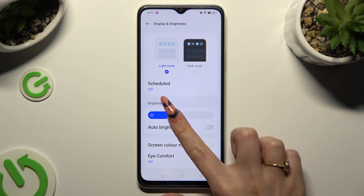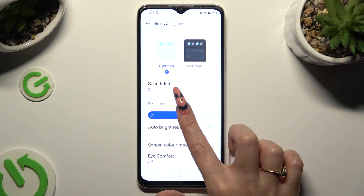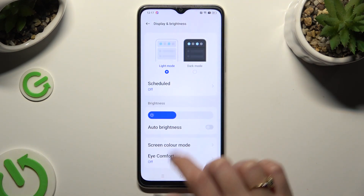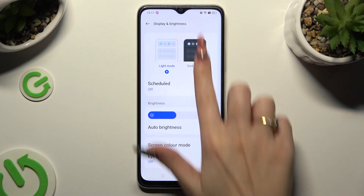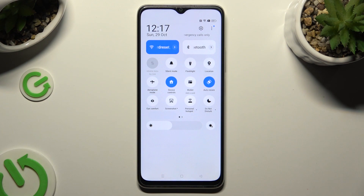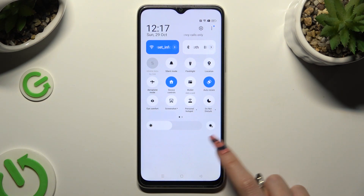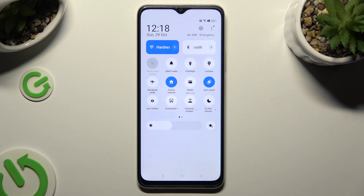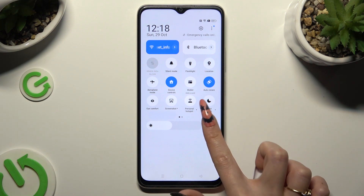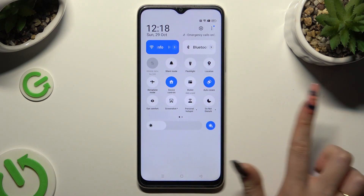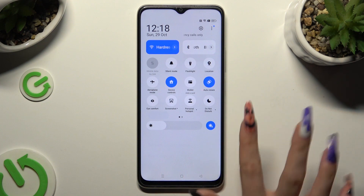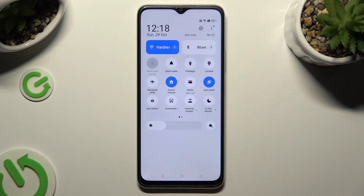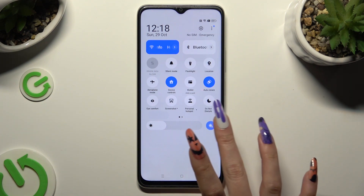If you wish to, you can also go into the Top Menu and click on the sun icon located next to the Brightness slider to turn on or off Adaptive Brightness. Thanks so much for watching!